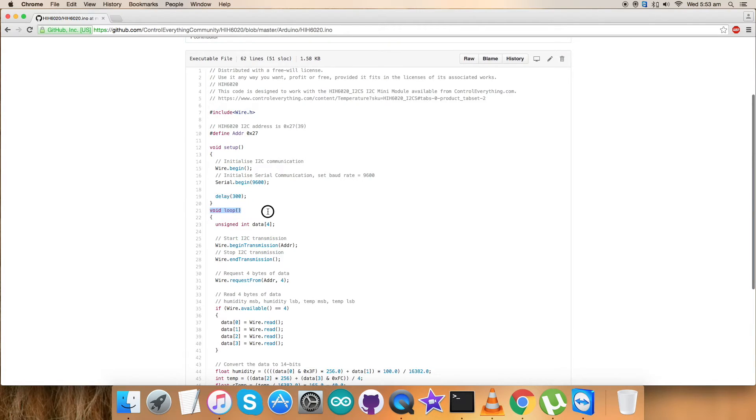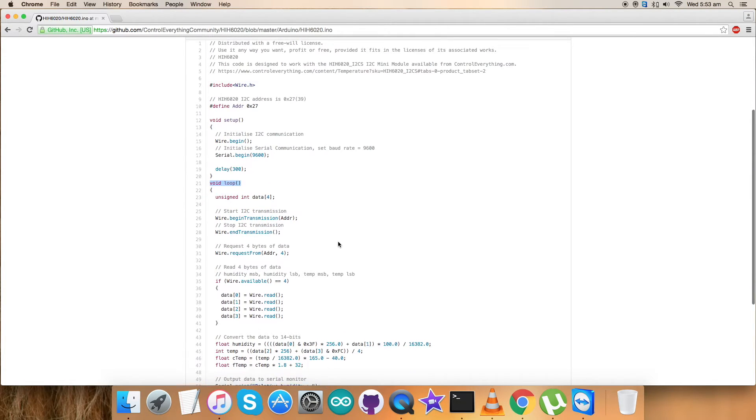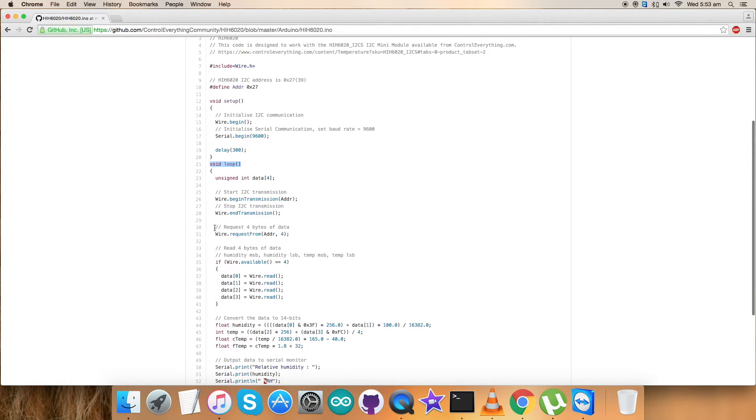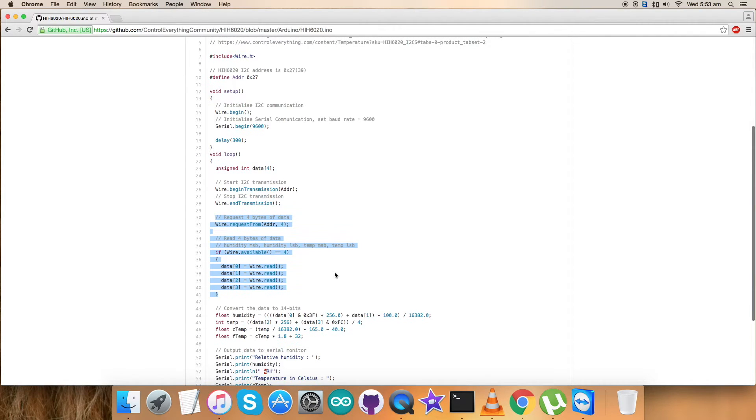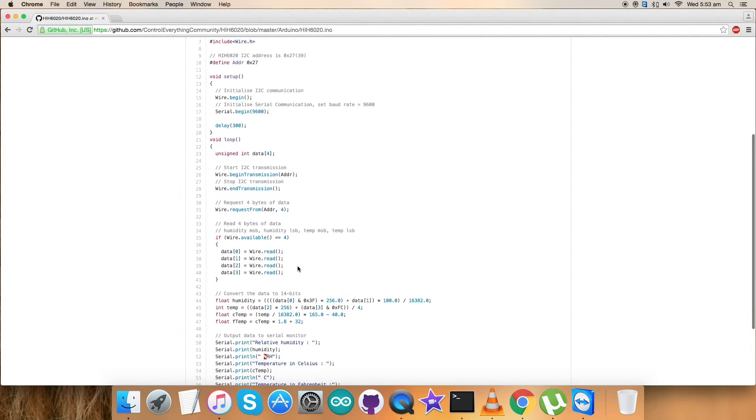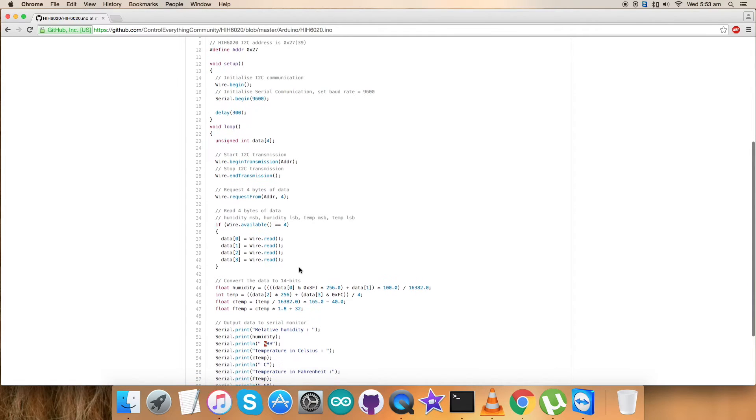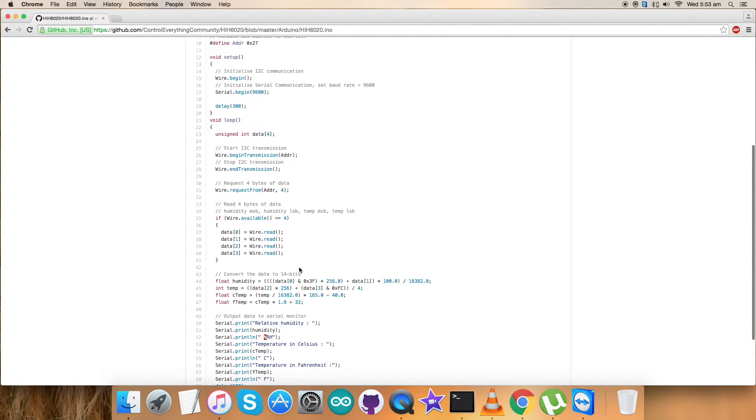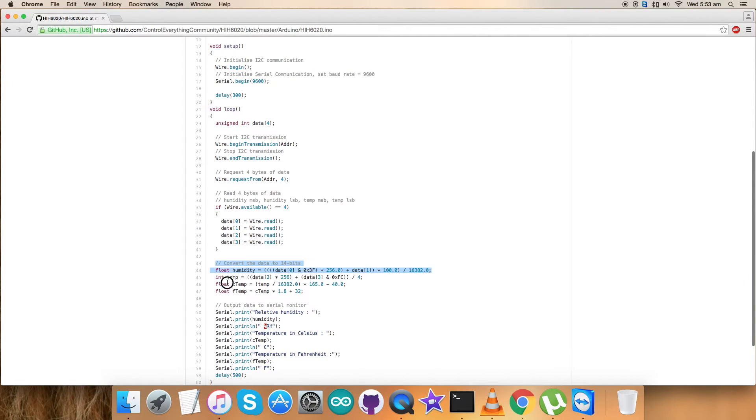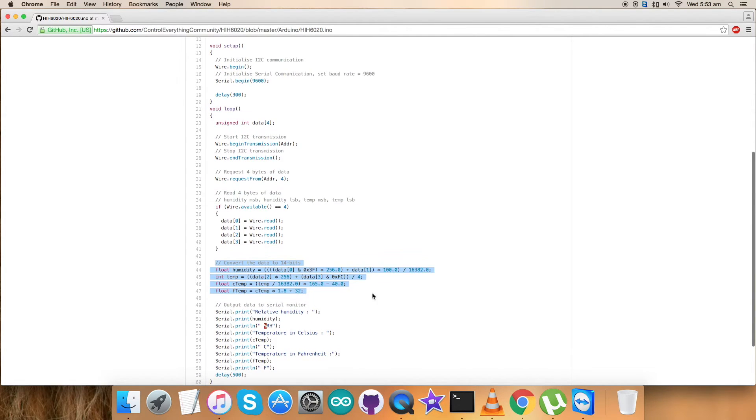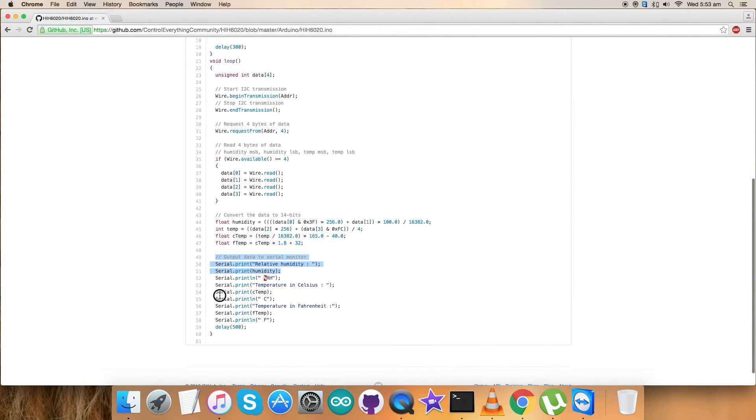In the void loop function, we have requested and read four bytes of data. It's humidity and temperature data. The reading is continuously taking place and we have collected the data for the purpose of reading values. Conversion takes place and temperature and humidity data are converted according to the formulas given in the datasheet.